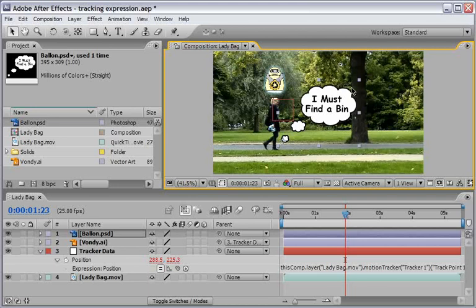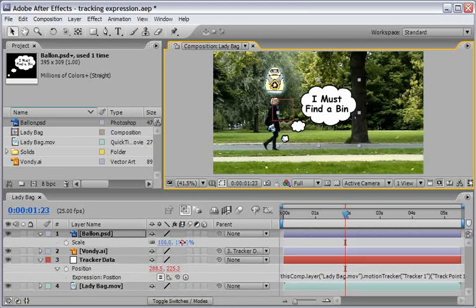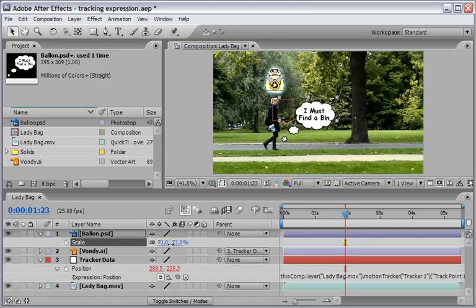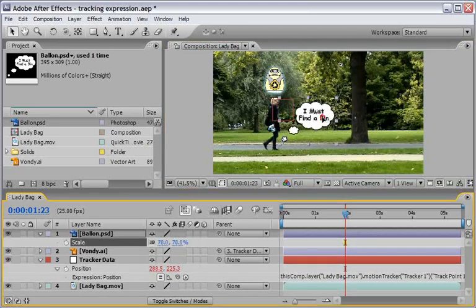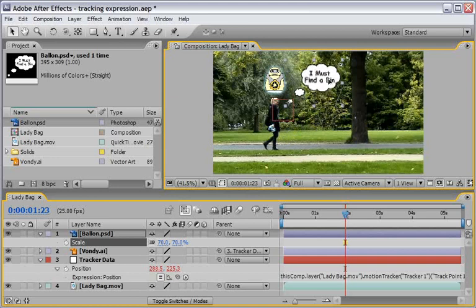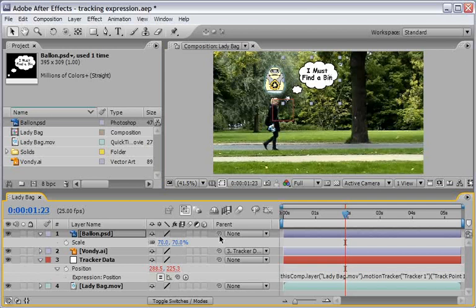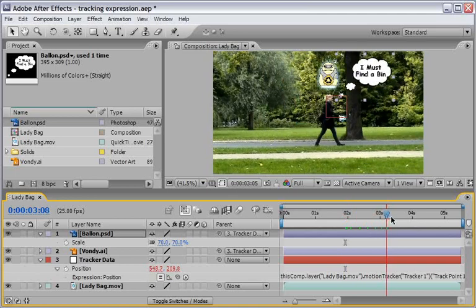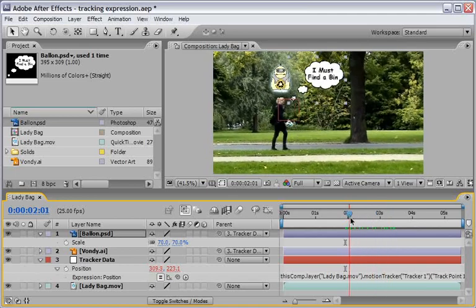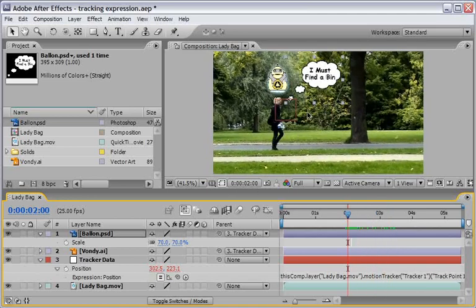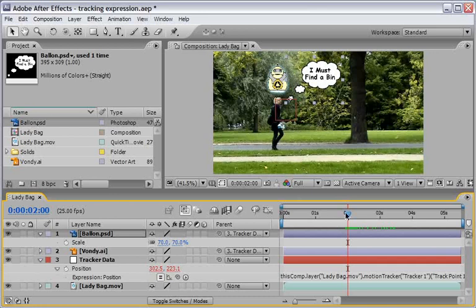And we will scale it down. Something like this. And we will place it in the right position. I think that this should be the right position for it. And then of course we should parent it to our tracker data. So now everything is working together.